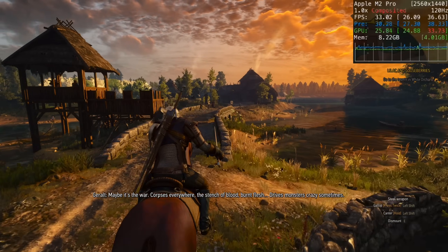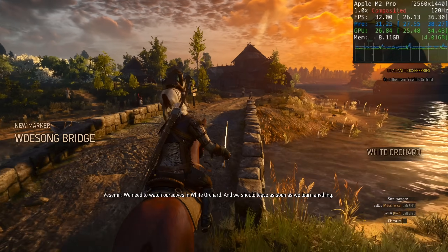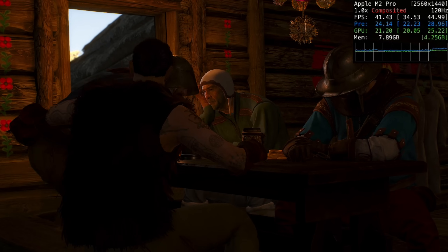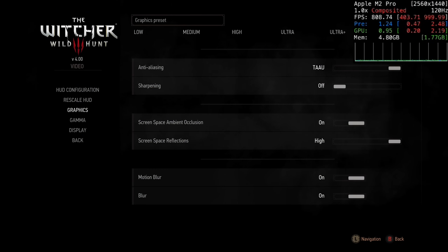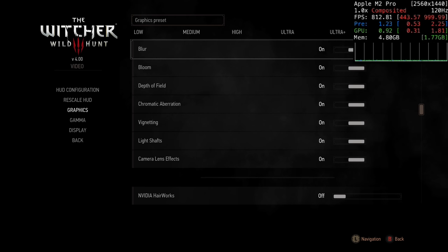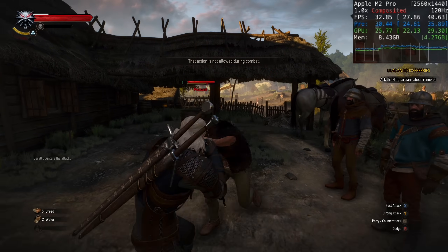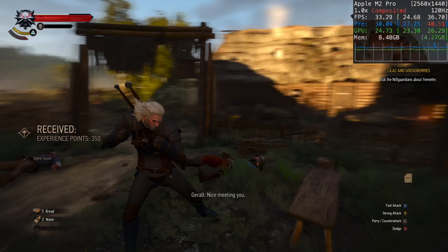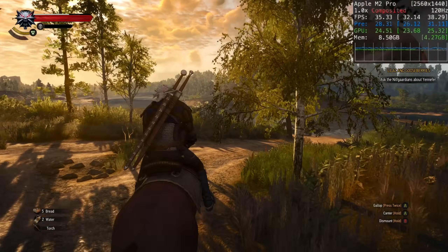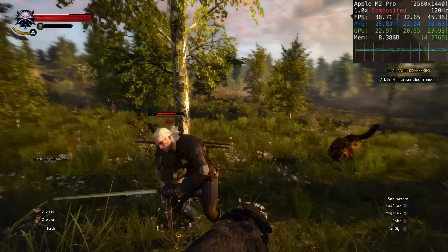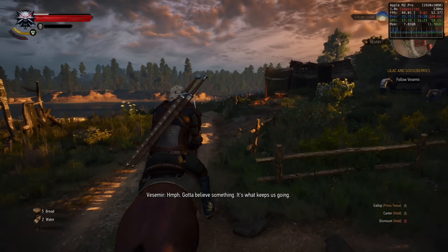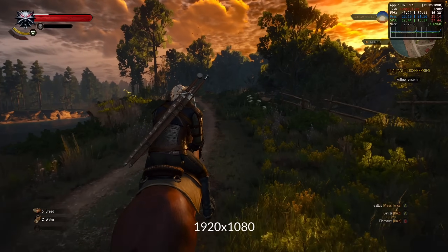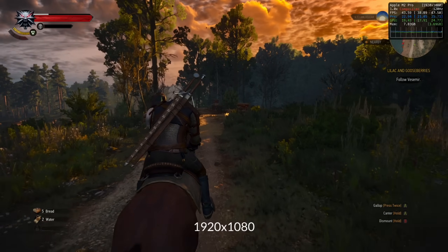Next is The Witcher 3, a Windows-only title we're running through the Crossover translation layer, which uses Wine to translate Windows Graphics API calls into macOS-compatible calls. Running at 1440p on the high graphics preset — with NVIDIA Hairworks turned off to avoid crashes — we're only getting around 30 to 35 FPS with some shader compilation stuttering. This is because it's an Intel game being translated via Rosetta 2 with additional Windows-to-Mac translation on top. Dropping to 1080p brings it to a more consistent 45 FPS. A video tutorial is linked in the description.